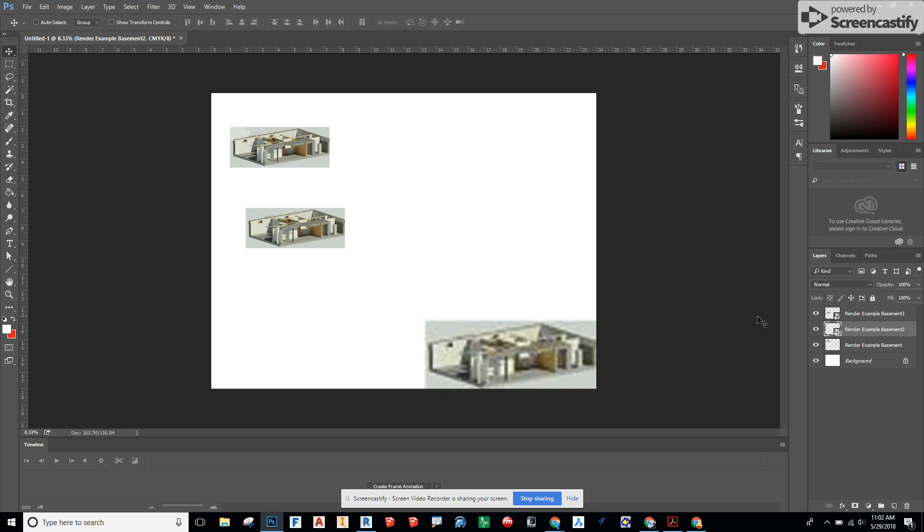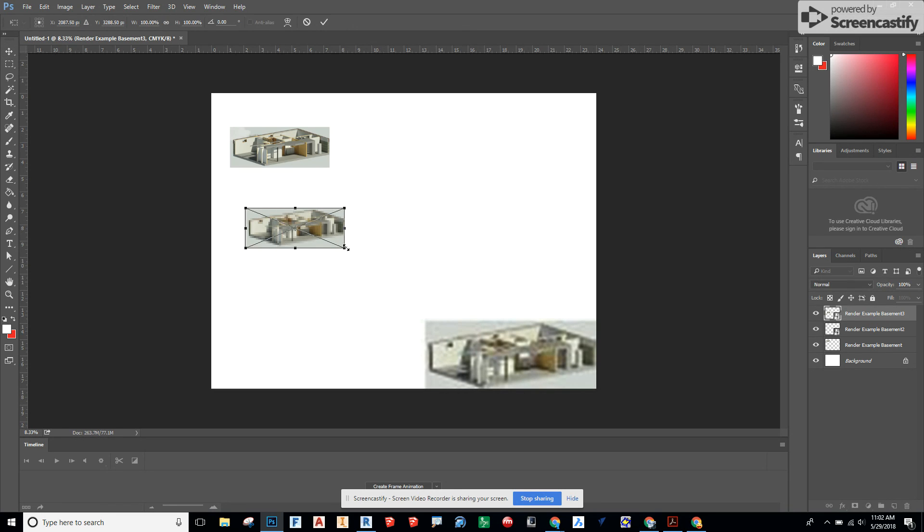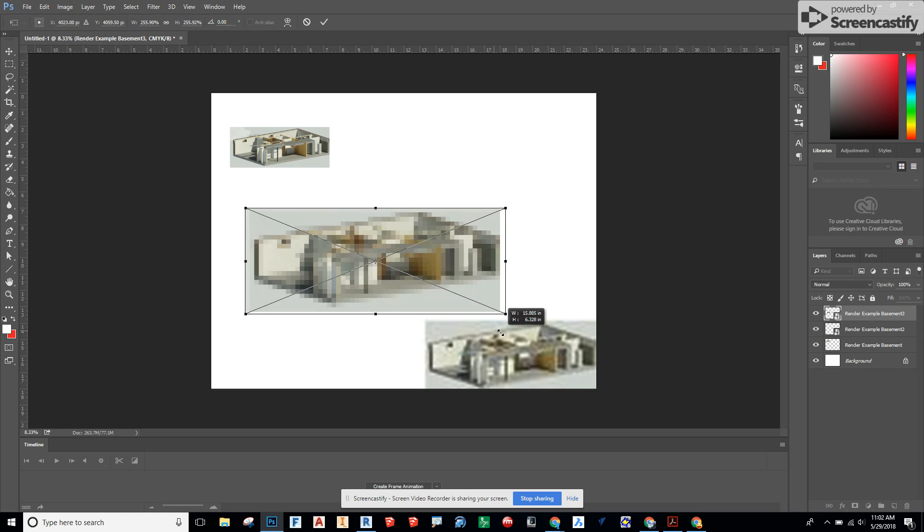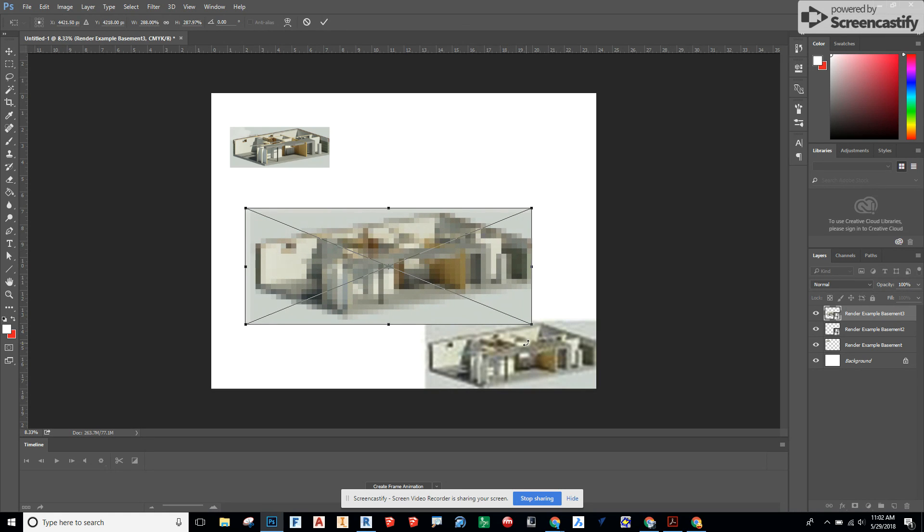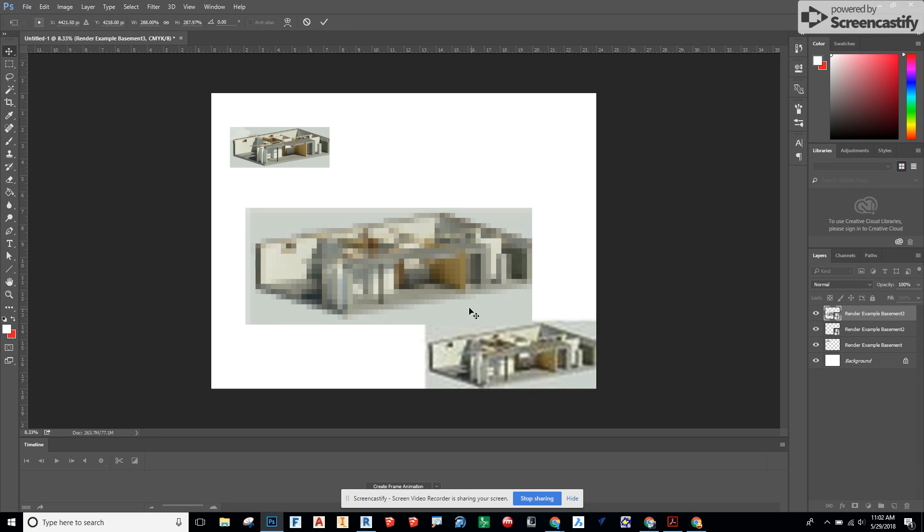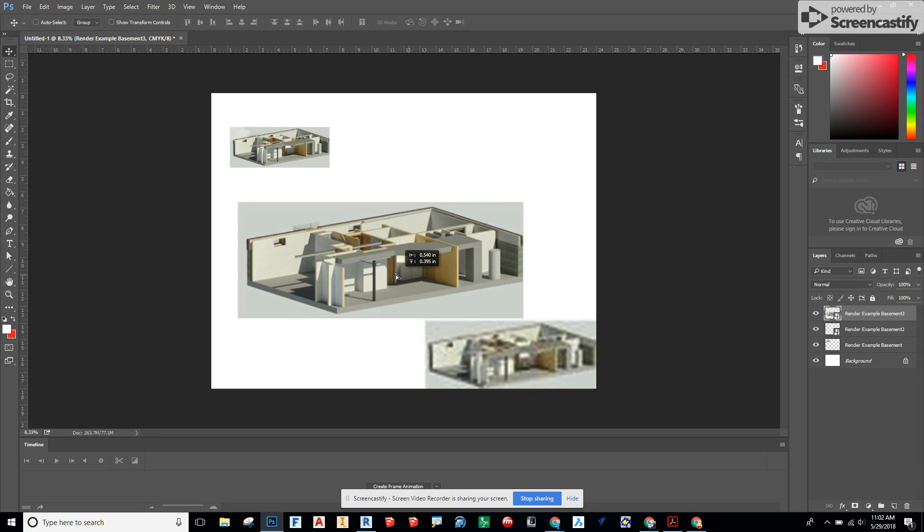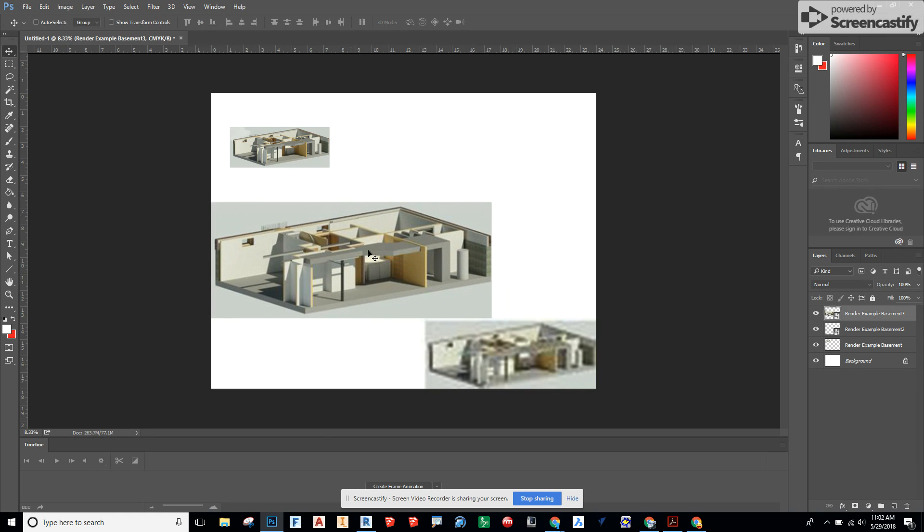Let's take a look at the third one. Control T. Let's try and get that a little bit bigger. Hit enter. Not too bad right now.